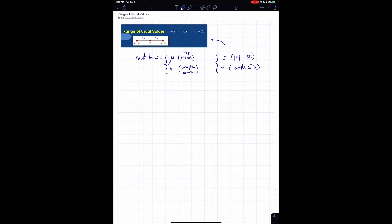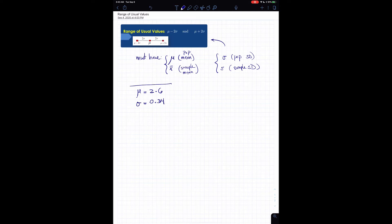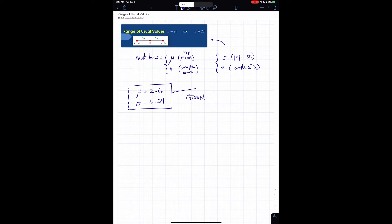Let's work through an example using the GPAs of a college. If the average GPA of the entire college is given — so that's μ — say it's 2.6, and the population standard deviation is 0.34, that's what we're given to work with.